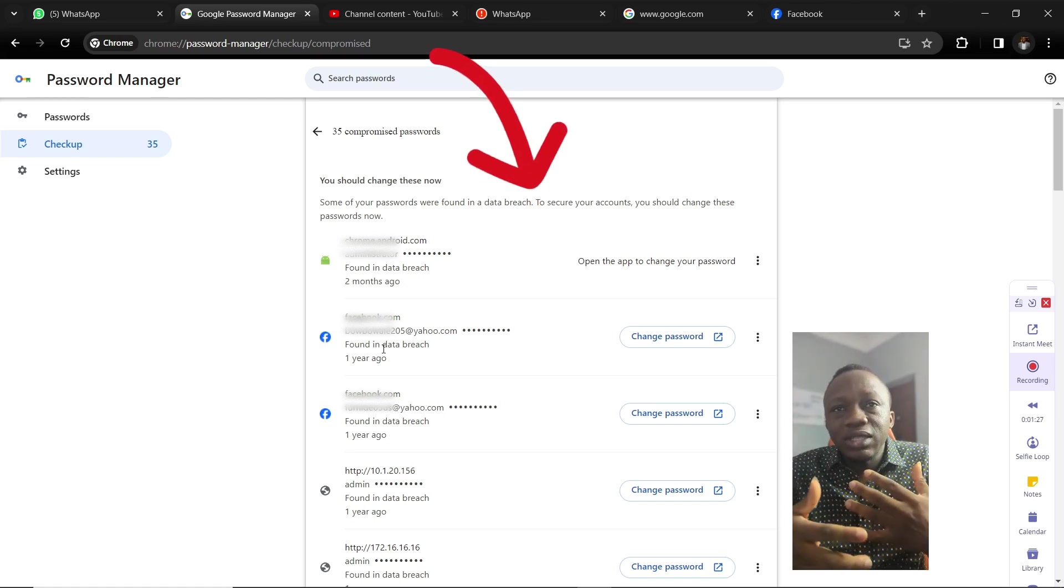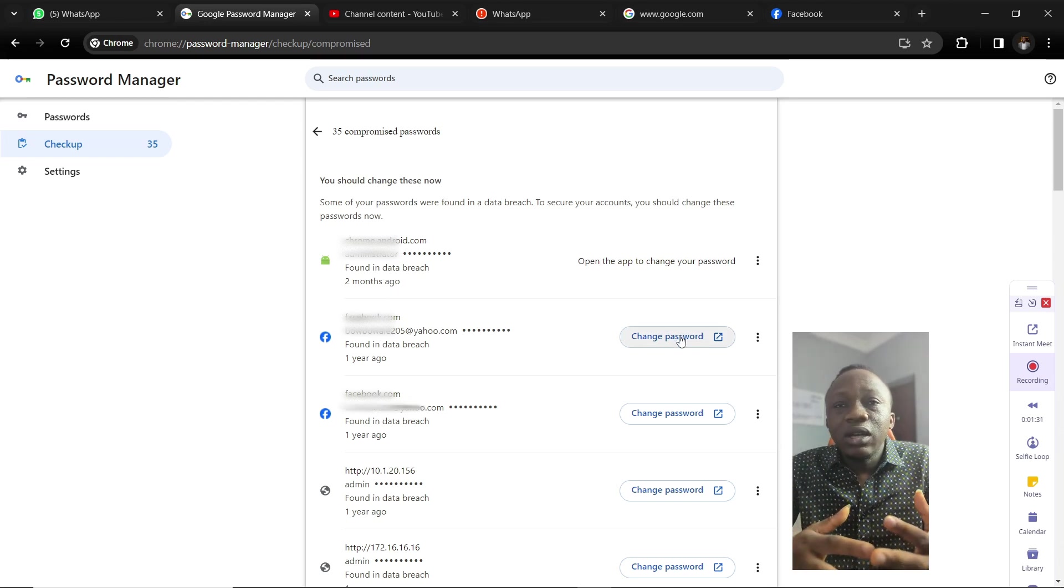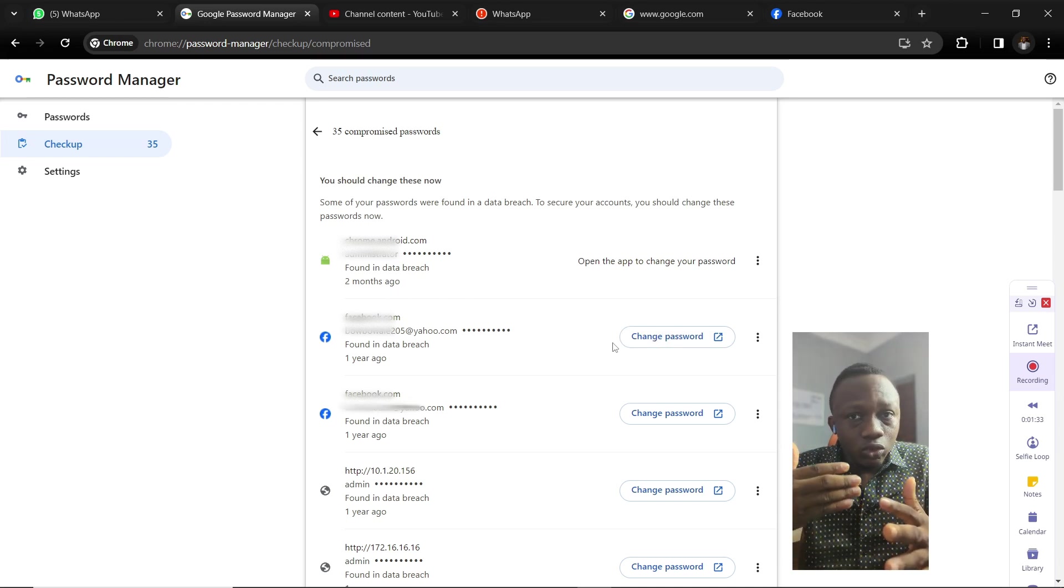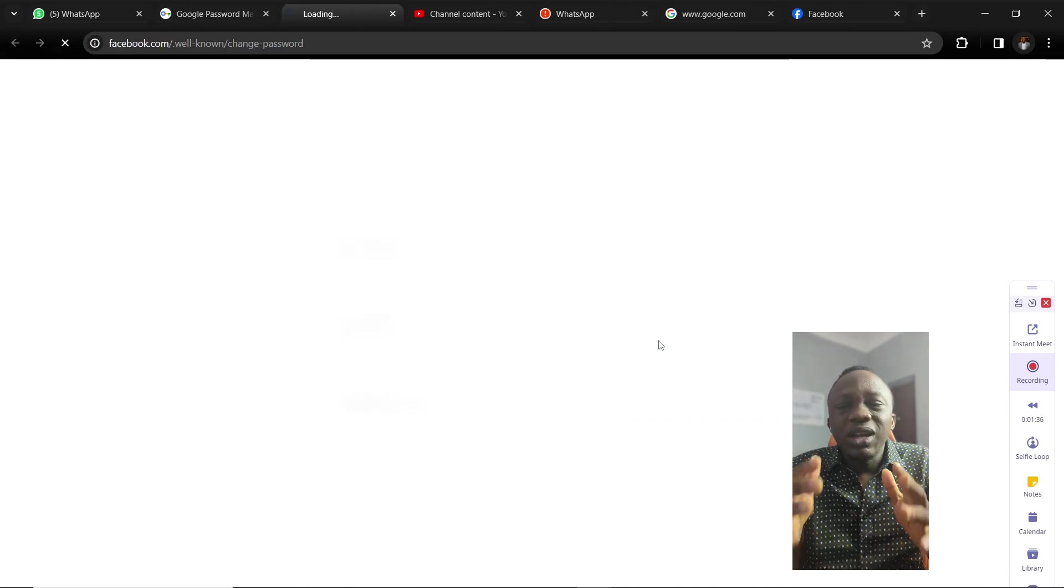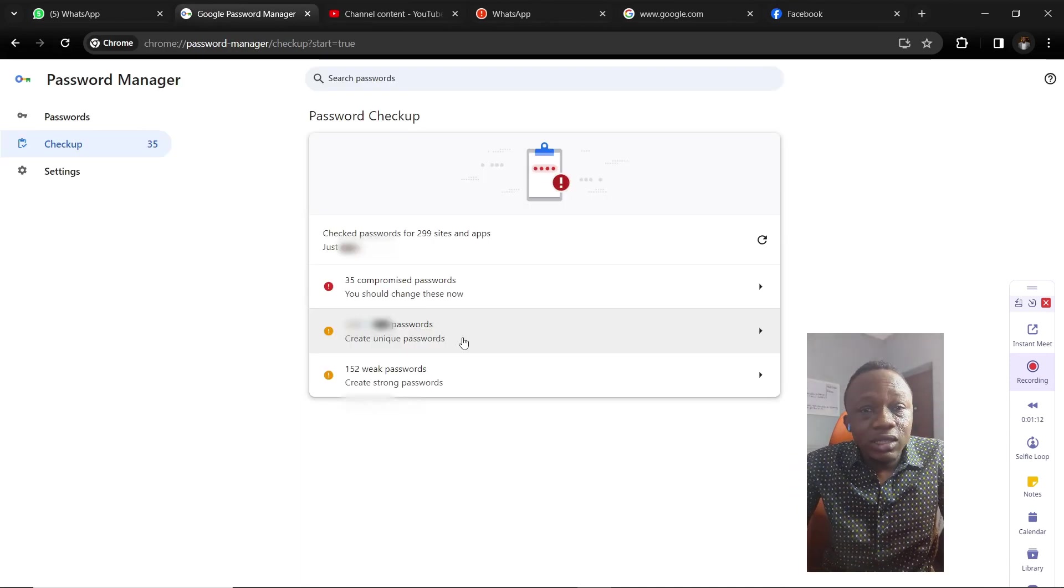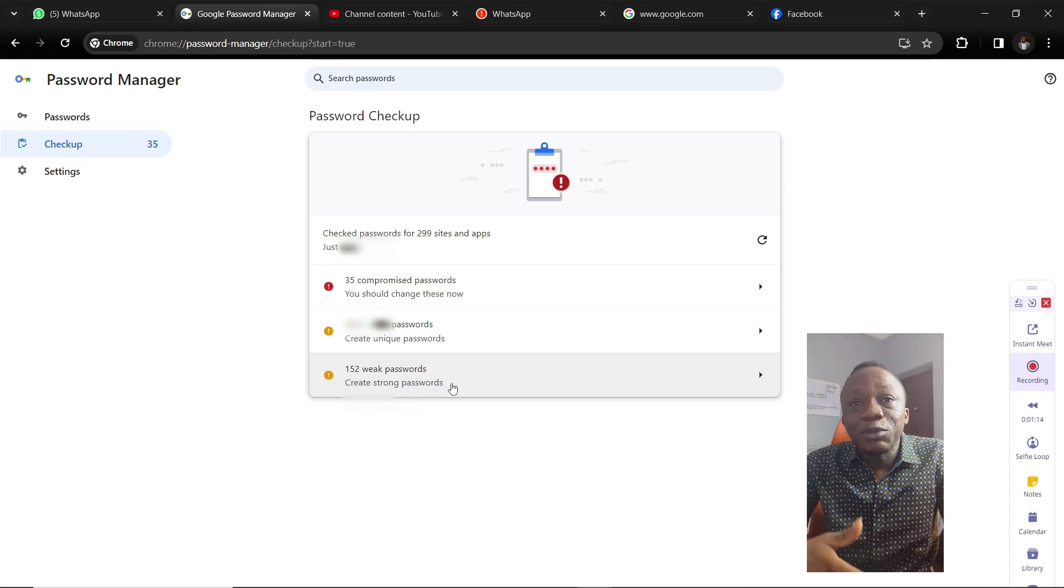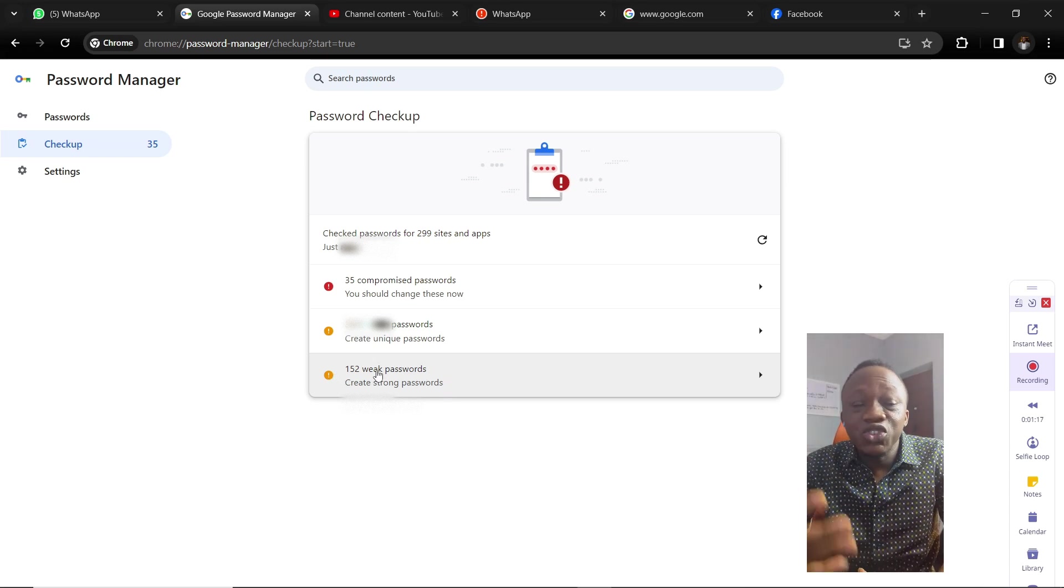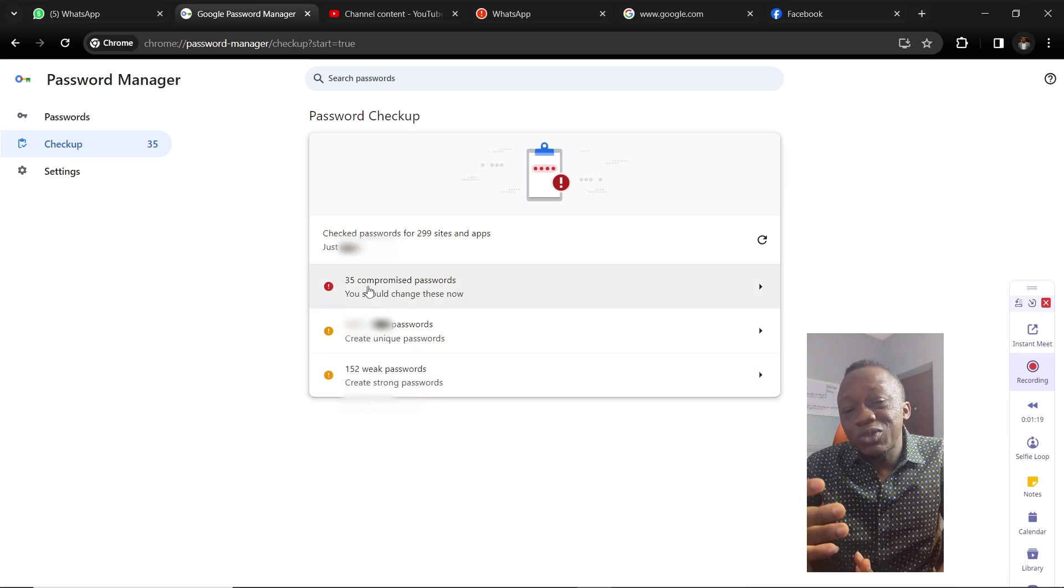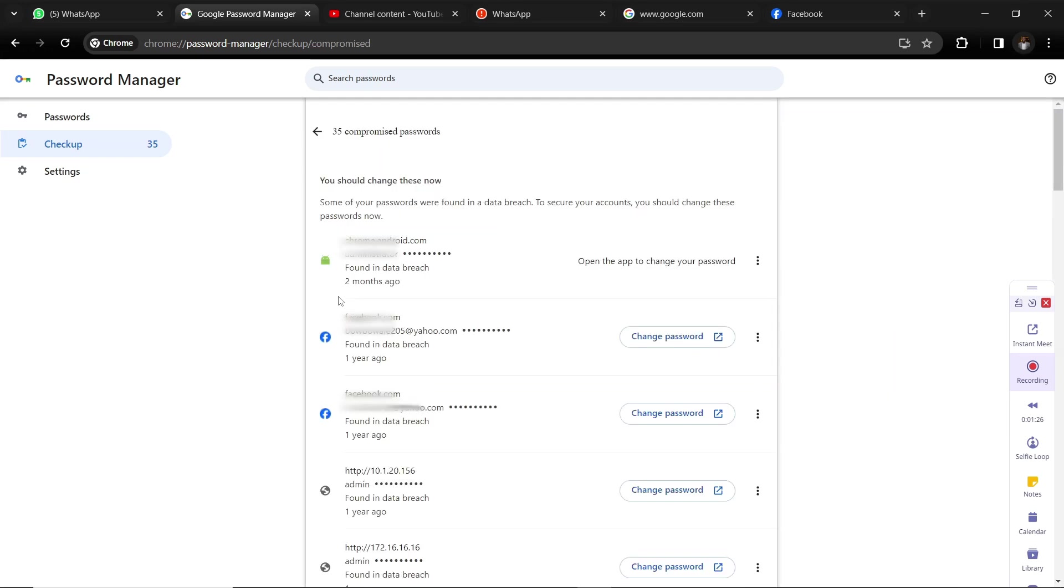This means that if a scammer or hacker uses that same password against your website or against the sites that have been saved on Google Chrome, they're going to have unauthorized access to those compromised accounts. What you need to do is change the password to those websites or accounts.